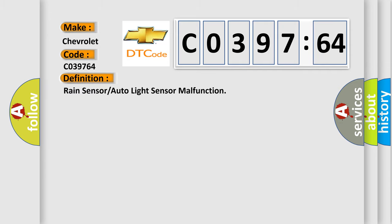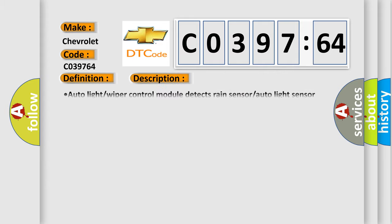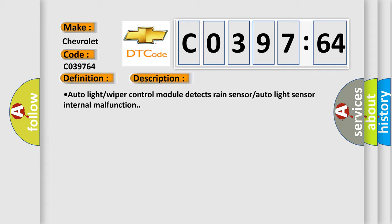The basic definition is rain sensor or auto light sensor malfunction. And now this is a short description of this DTC code. Auto light wiper control module detects rain sensor auto light sensor internal malfunction.